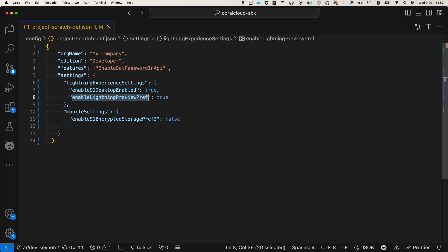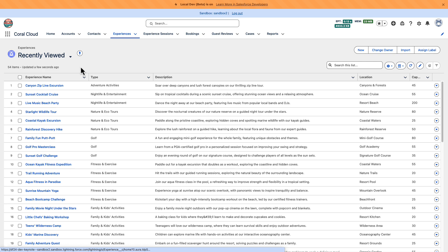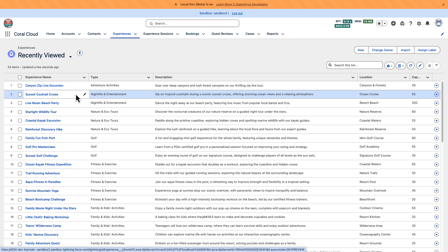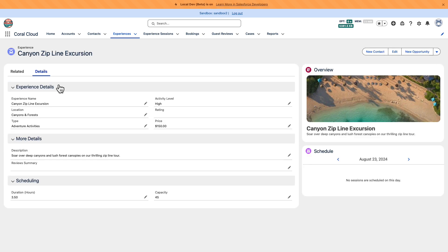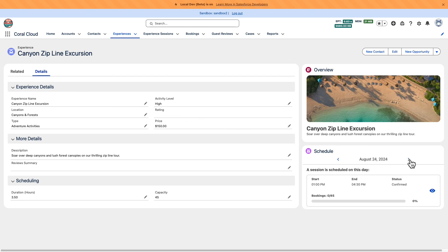Now let's see it in action. For our demo today, we will use Coral Cloud. Coral Cloud is an app for a fictitious hotel resort chain. Guests at Coral Cloud can register for experiences that are happening in the different resorts. The Experience Record page contains this Lightning Web Component where we can see when experiences take place.